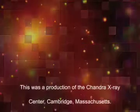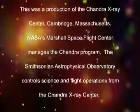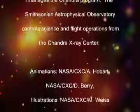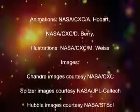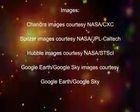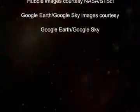This was a production of the Chandra X-ray Center, Cambridge, Massachusetts. NASA's Marshall Space Flight Center manages the Chandra program. The Smithsonian Astrophysical Observatory controls science and flight operations from the Chandra X-ray Center.